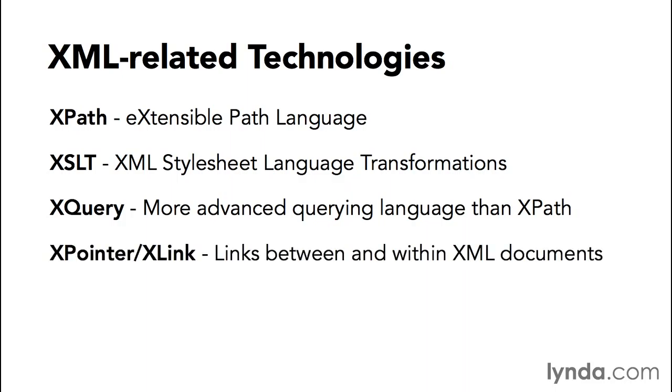Then there's XPointer and XLink. XPointer and XLink create links between and within XML documents. And conceptually, you can think of this as similar to the link tag in HTML, only a lot more powerful. Those last three, XQuery, XPointer, and XLink, are pretty fairly advanced, and they can take up an entire course on their own. So in this course, we're only going to focus on XPath and XSLT, which we will see later on in the course.